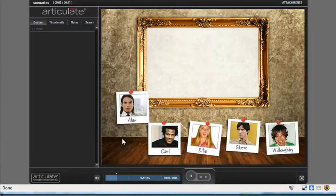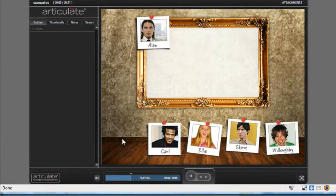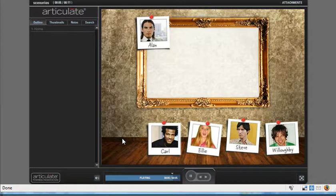So now if I click Alan, there he goes. And the same for the rest of the characters. So a really great way to create some simple scenarios using some of the basic features in both PowerPoint and Presenter 09. Great. Thank you.